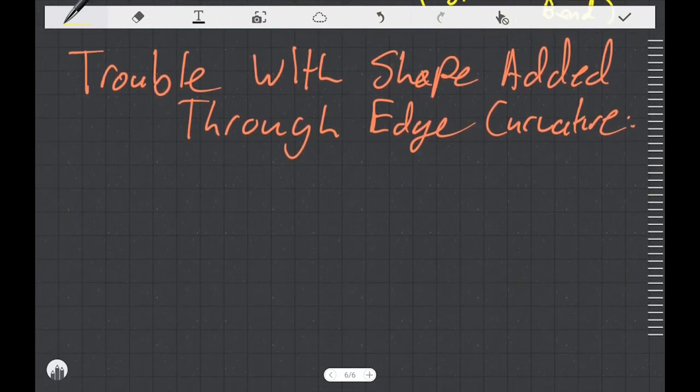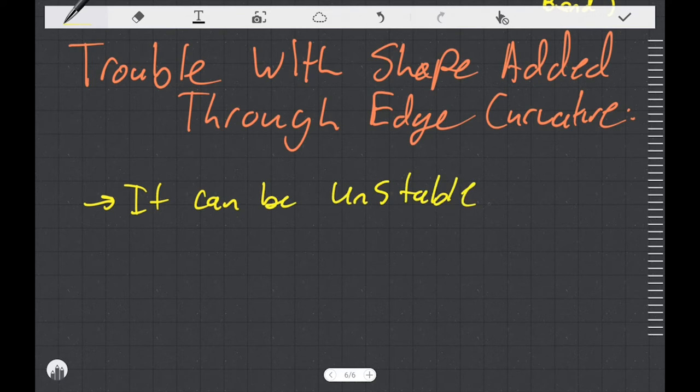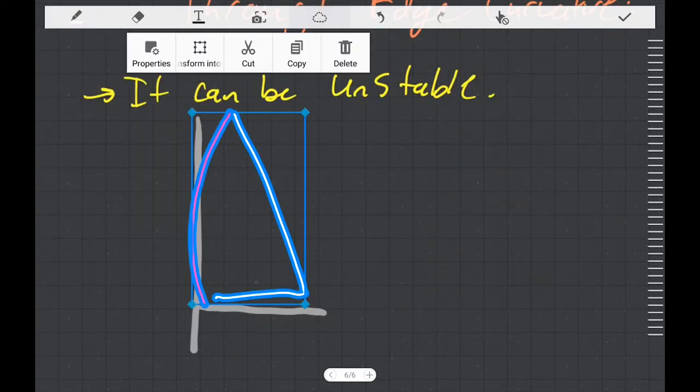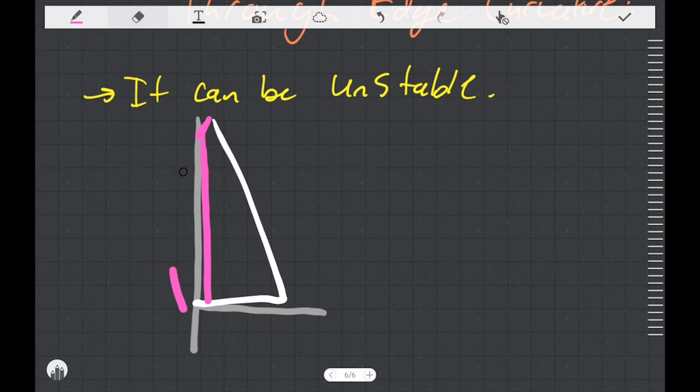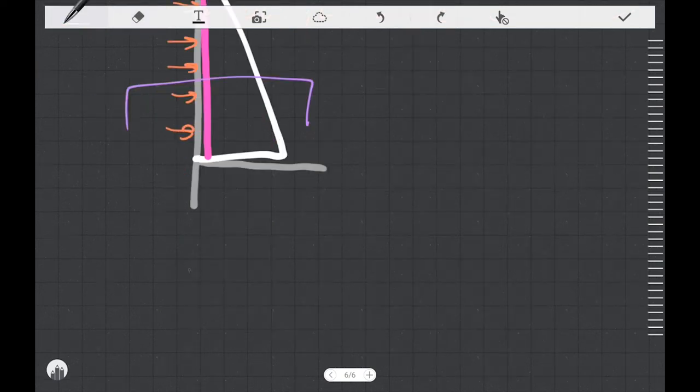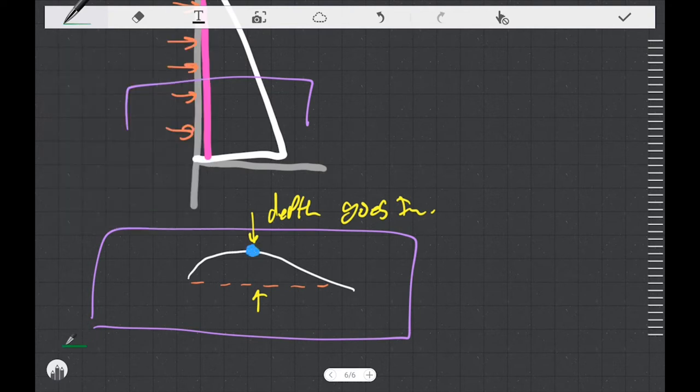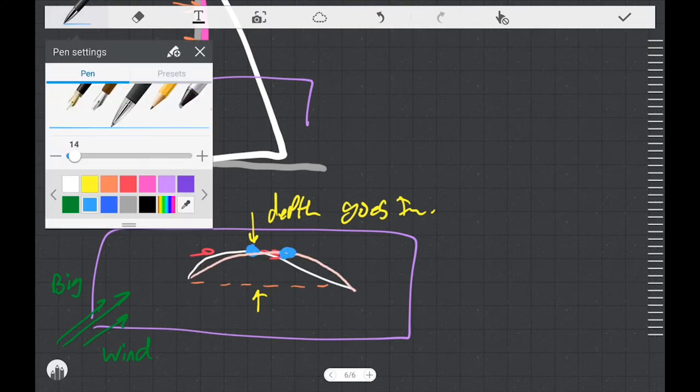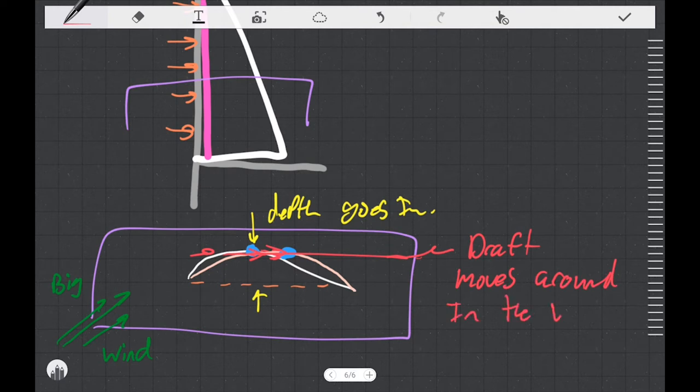There is some trouble with shape added through edge curvature and that trouble is that it can be unstable. If we take some luff curve and push shape into the sail at the luff, as the wind blows on the sail it's going to push the material backwards. So all that shape that we added near the front of the sail is going to bubble backwards and we'll end up with our draft moving backwards and moving around in the wind. That instability can actually be a problem if we put too much shape in by edge curve alone.